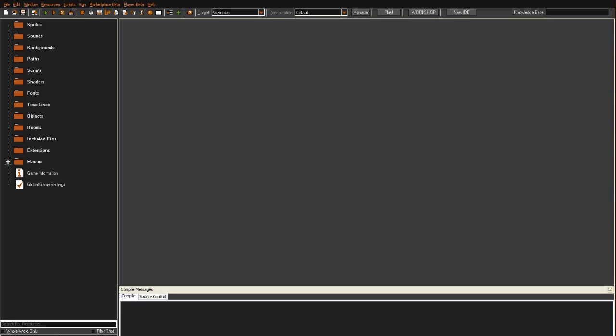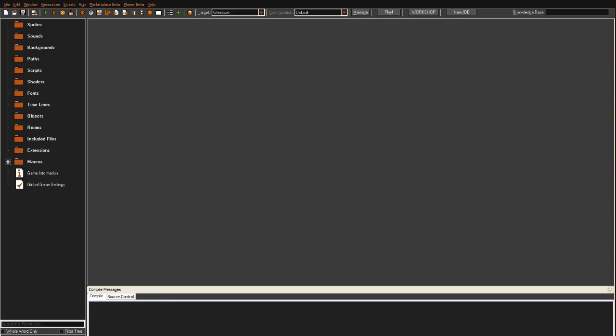This first episode is pretty much just going to be an introduction episode. I'm not really going to do much other than just tell you how to use GameMaker. So when you open up GameMaker and create a new project, your window should look somewhat like this. Maybe not completely, but it should be similar at least.